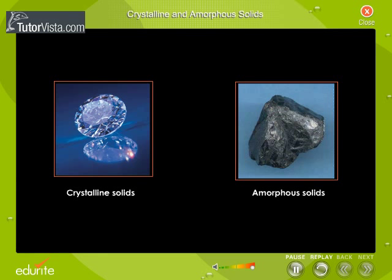There are two main classes of solids: crystalline and amorphous. Click on the links provided to know more.